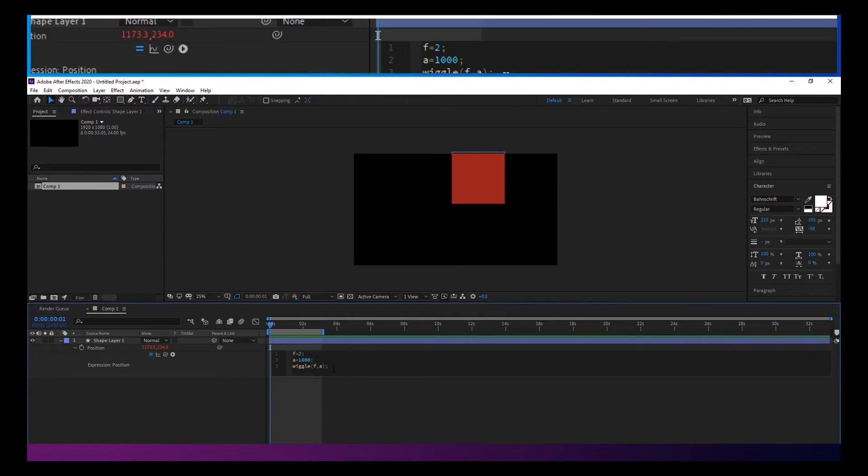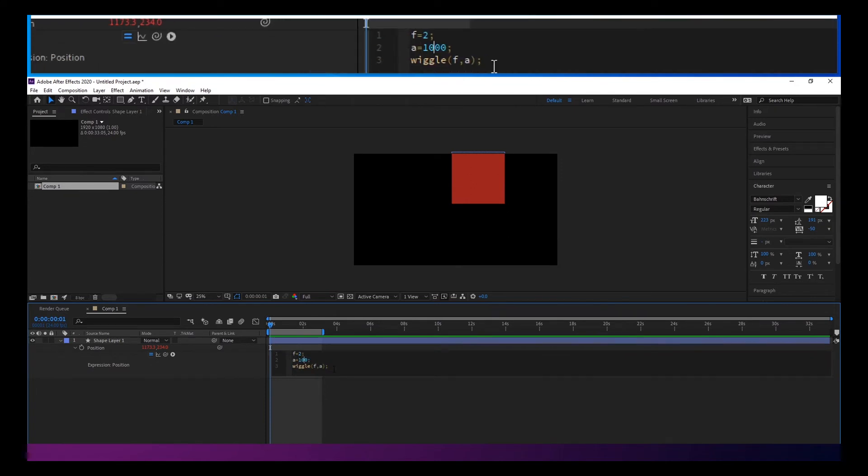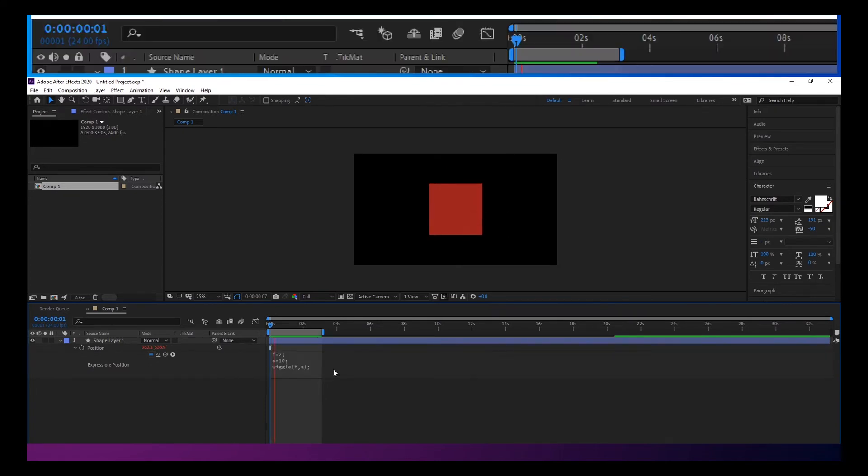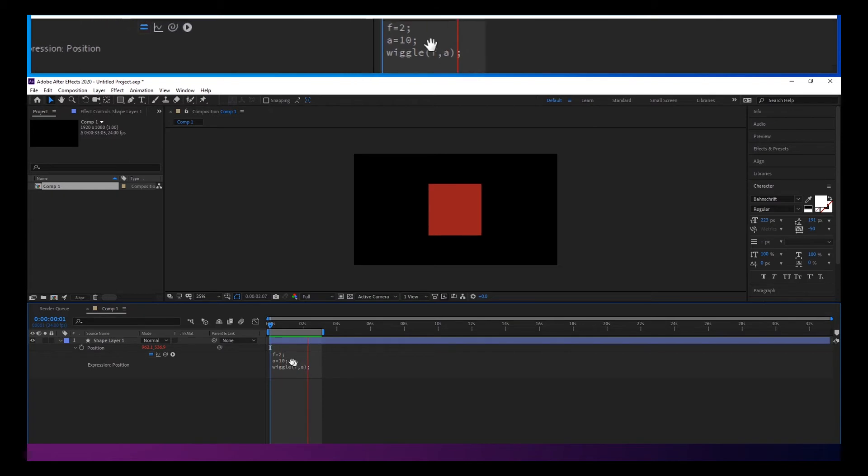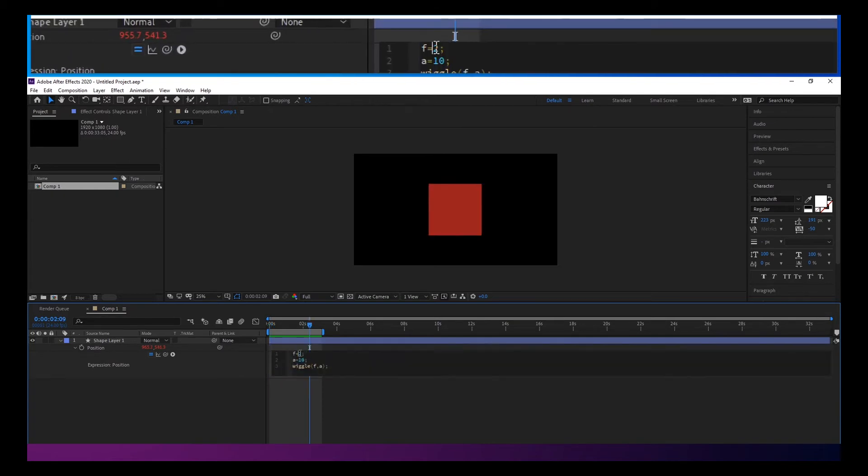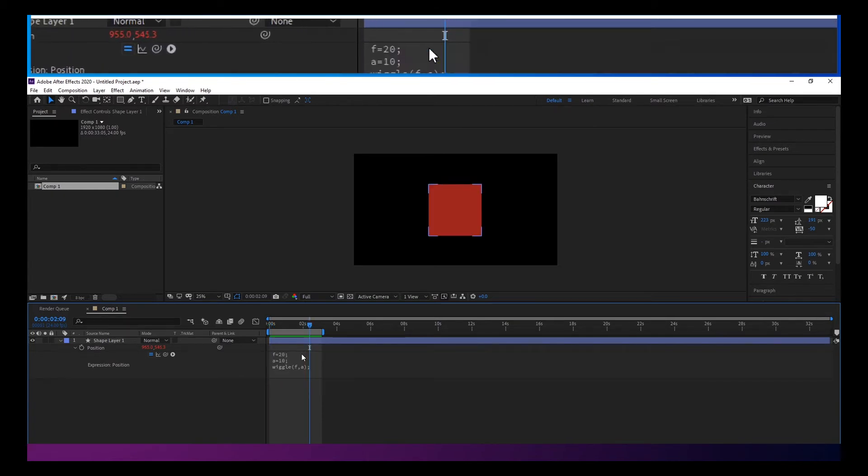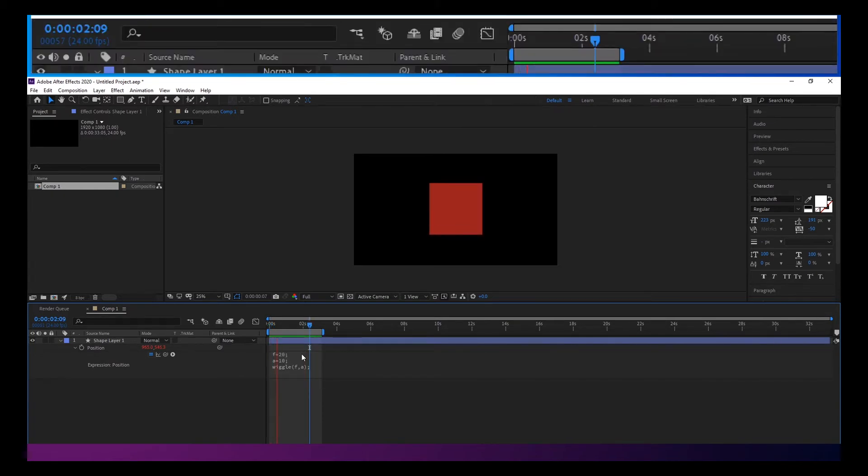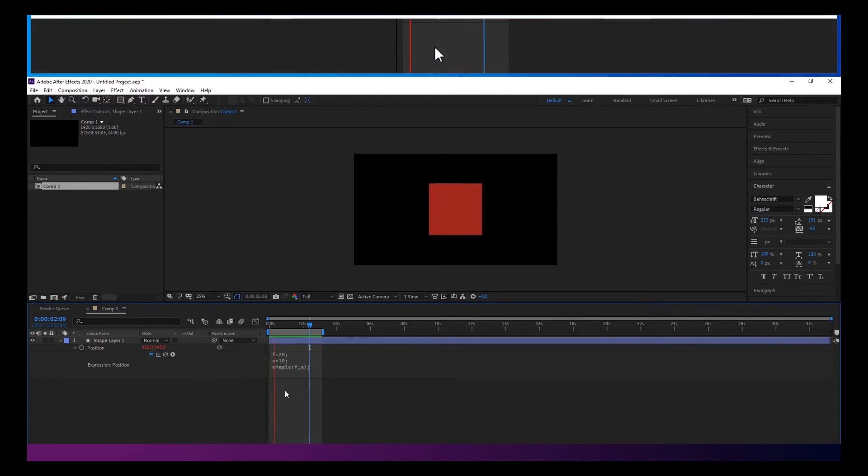And if we say change that to 10, it's going to wiggle just a tiny little bit. And if we change the frequency, that's how much it's going to do it per second. So you get more of a jitter there.